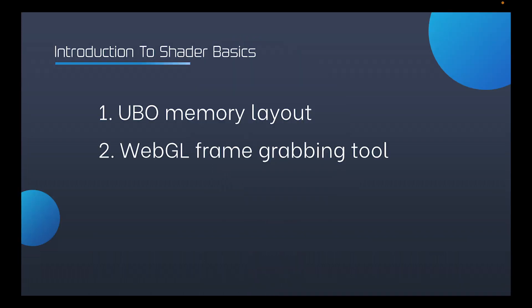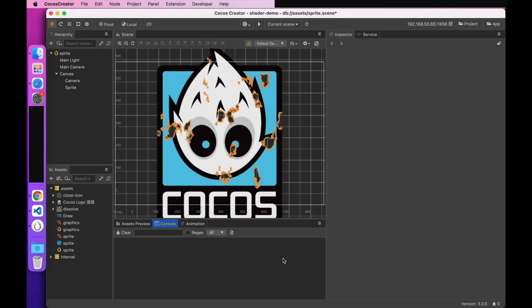The first one is the memory layer of UBO. The second is the use of WebGL frame grabbing tools. So let's take a look at the first supplementary point, UBO memory layout.